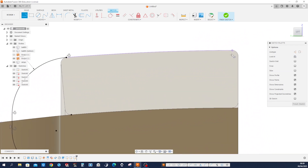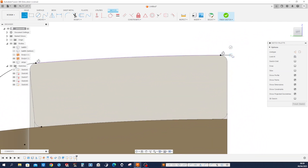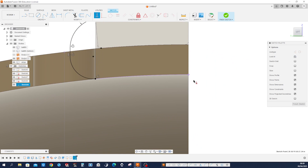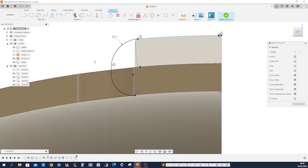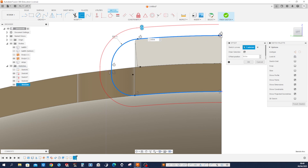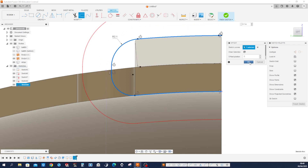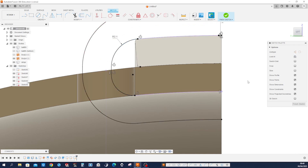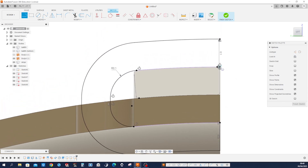Draw that line over here, make that vertical to the bottom. Now make an offset of those lines — that one, that one, that one, that one, that one, that one — with an offset of 0.1. Connect the ends of those two.